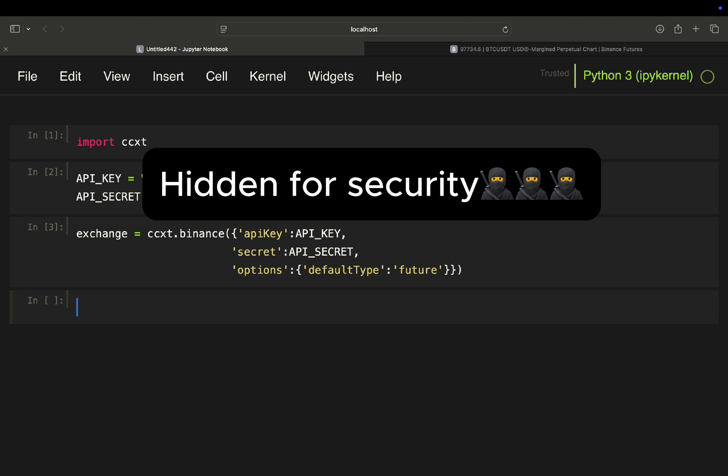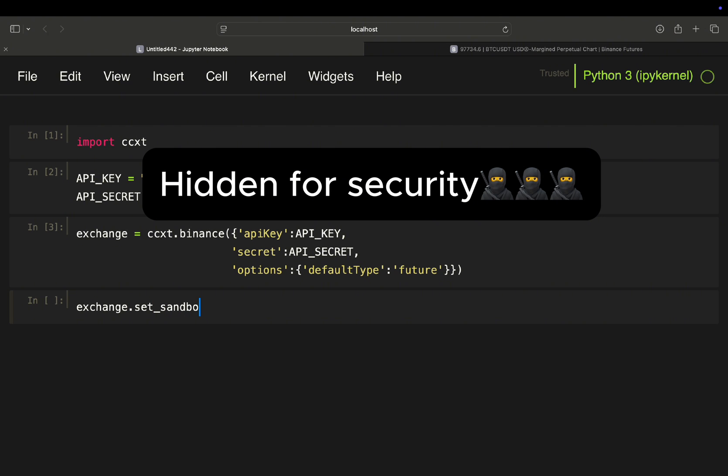So this is connecting to Binance so you can start using it now. But before doing that, I recommend to set up the sandbox mode here. Sandbox mode is true. So you are in the sandbox mode, which you are when you're using the testnet.